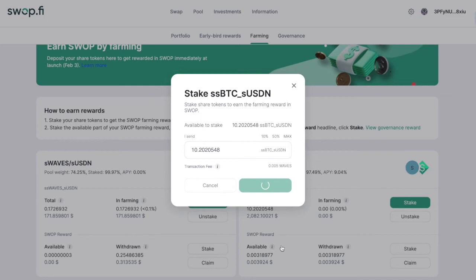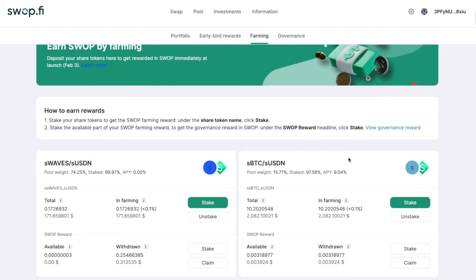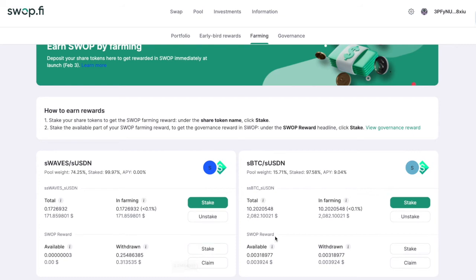The second important thing you can do is unstake, if you have already staked some shared tokens. Here we can see details about how many SWAP tokens you earned by staking your shared tokens. For example, by staking shared tokens from the WAVES/USDN pool, I earned 0.00003 SWAP tokens. This is how farming works.